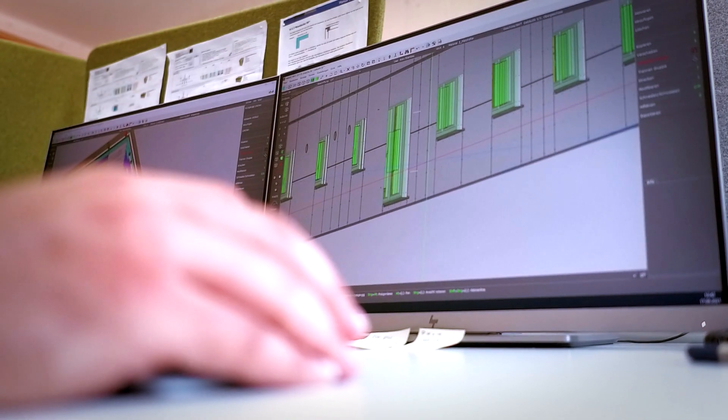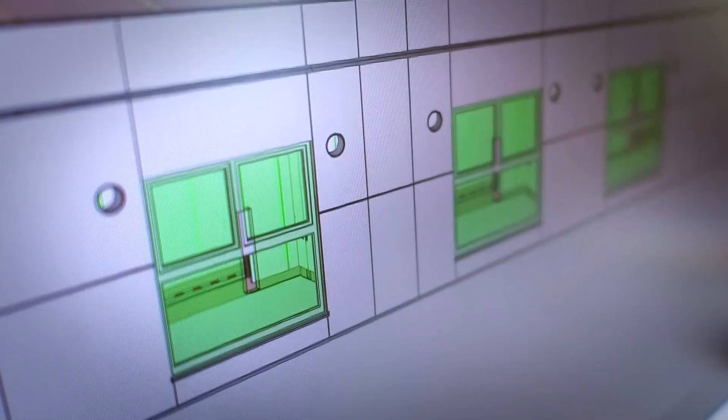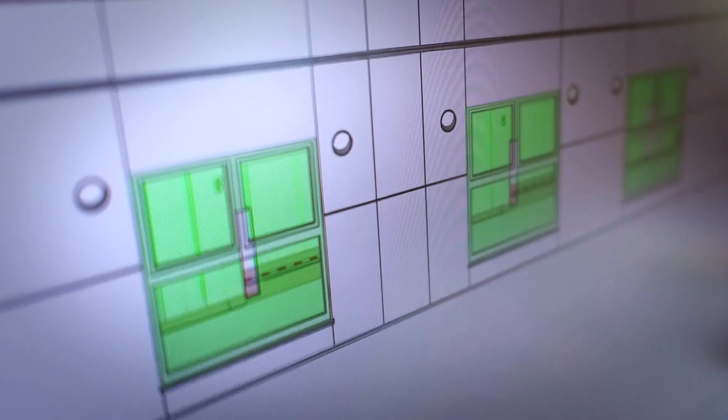Work preparation for the industrialised production is generated almost fully automatically, directly from the digital twin.